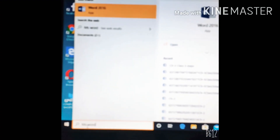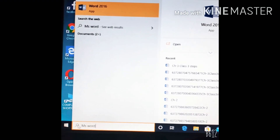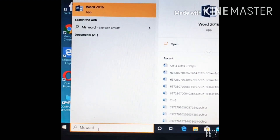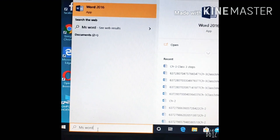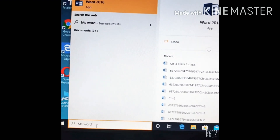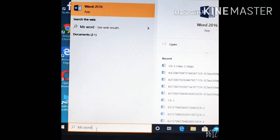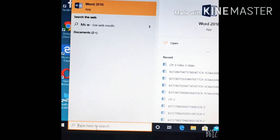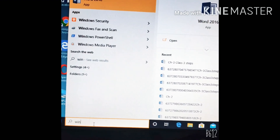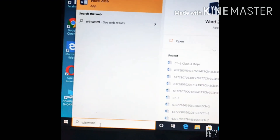As my operating system is Windows 10, I am using the search box and typing MS Word. If you are using any other operating system, say Windows 7, and you want to open MS Office, then you will type W-I-N-W-O-R-D in the Run box.